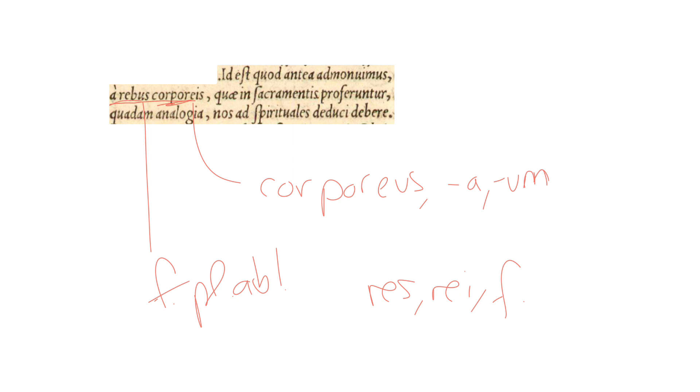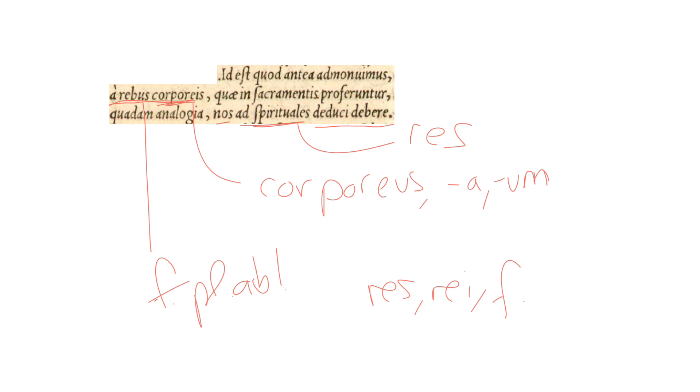That from bodily considerations we ought to be led, nos deduci debere, we ought to be led ad spirituales, namely ad spirituales res, to spiritual considerations. So in the sacrament, from bread and wine, we are led to body and blood, ad spirituales.